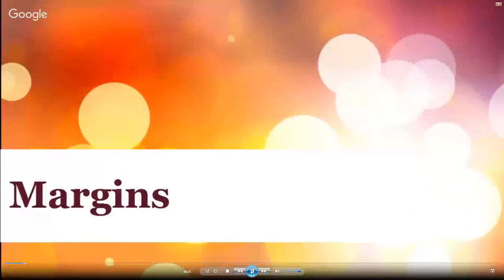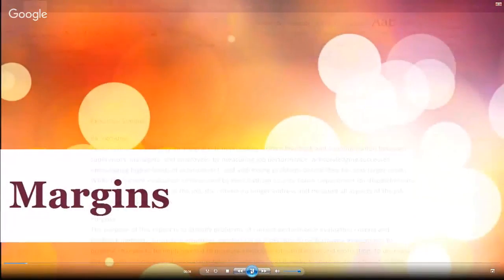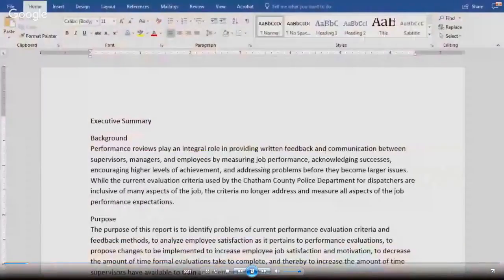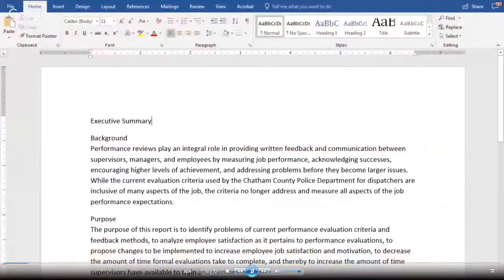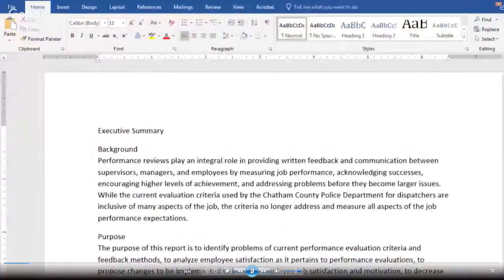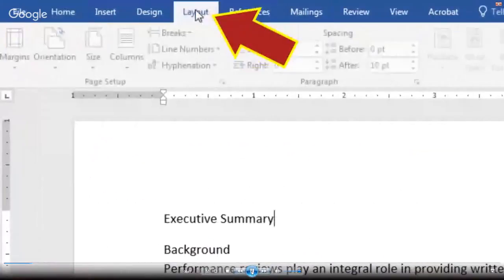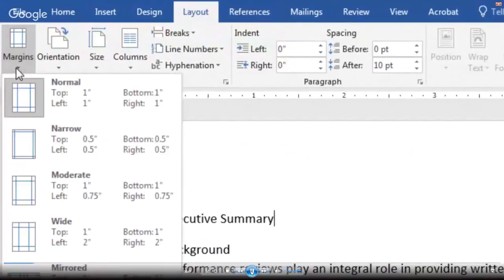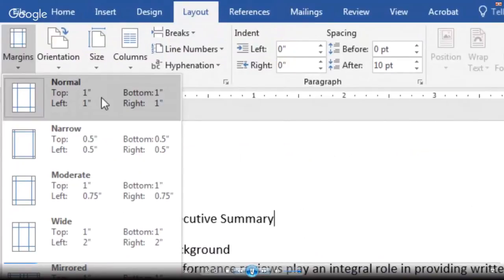First, margins. The standard today in business documents is one-inch margins on all sides. To ensure your margins are set to this specification, first click on the Layout tab in the top navbar, then click on the drop-down arrow under Margins. The first setting you should see is Normal, which will place a one-inch margin on all sides of the document — top, bottom, left, and right.